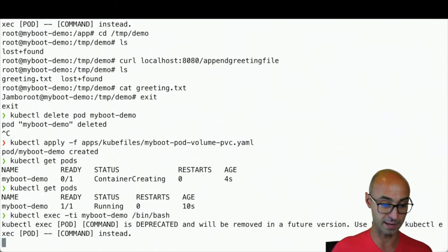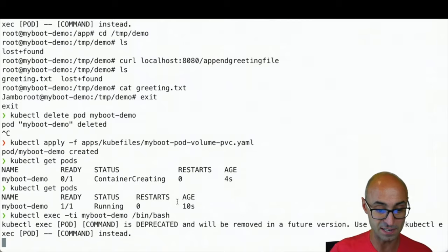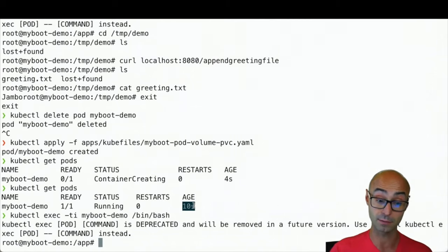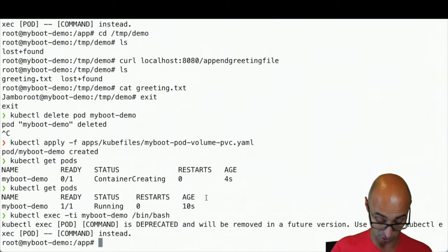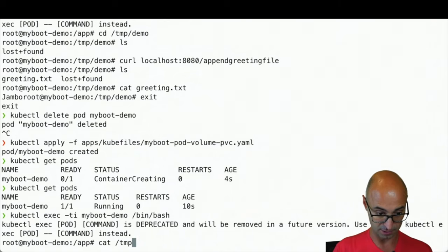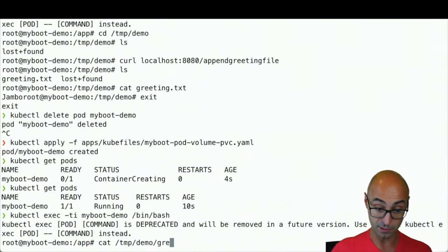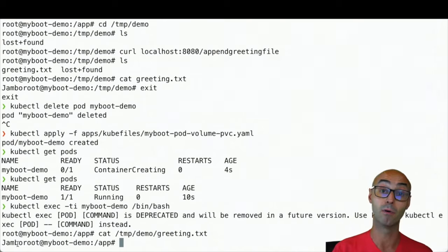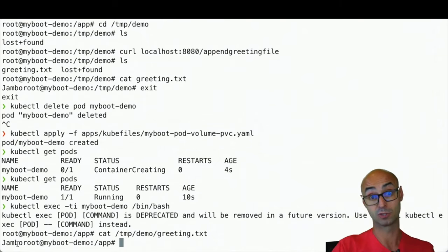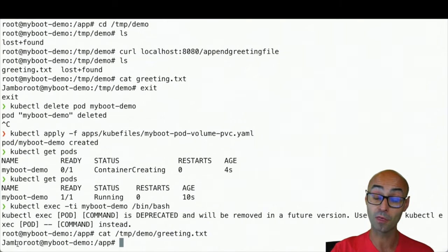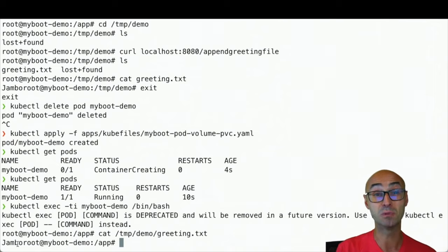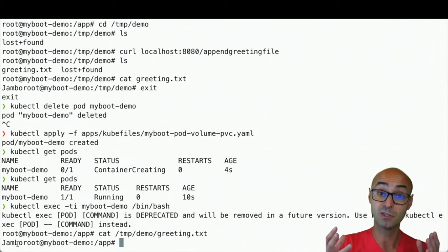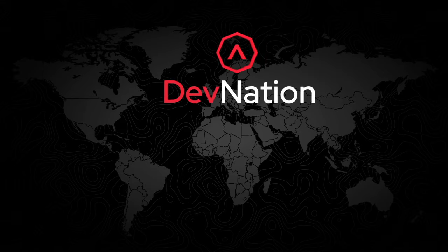Now if I do an exec, notice that this is a fairly new pod, started 10 seconds ago. I can do a cat in /tmp/demo/greeting.txt. And you can see here that it is the jumbo, because volumes, when used with the distributed file system, make your content persistent.